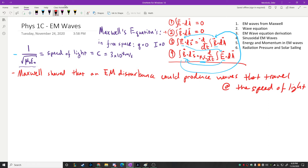We're going to go through the derivation tonight — not exactly what Maxwell did, since his involves a lot of vector calculus and is quite complicated, but you can get the exact same result without relying on that. So let's talk about waves in general. What is a wave?